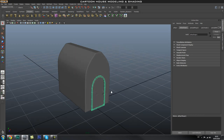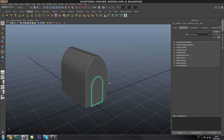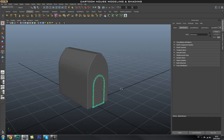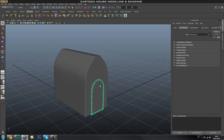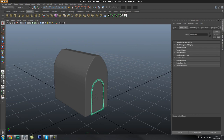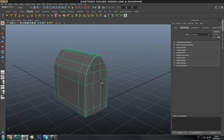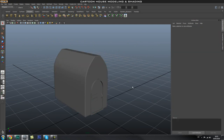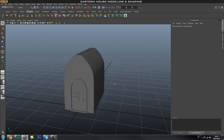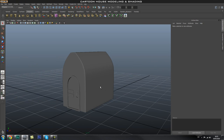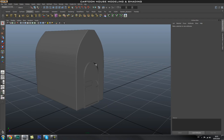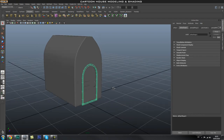Welcome back to Edge 3D CGI, this is part 3 of the Cartoon House Modeling Series. In this part we're going to create the back side of the door so we can apply a different color shader than we do to the house. Then we're going to create the window for the top half and duplicate them on the sides as well. Let's go ahead and create this back plane for the door.